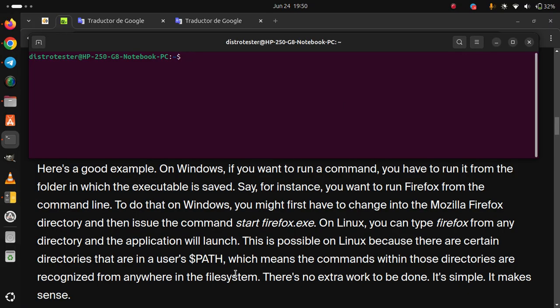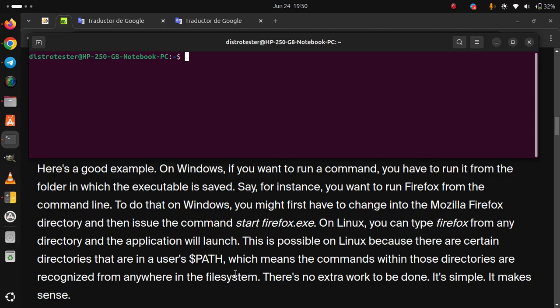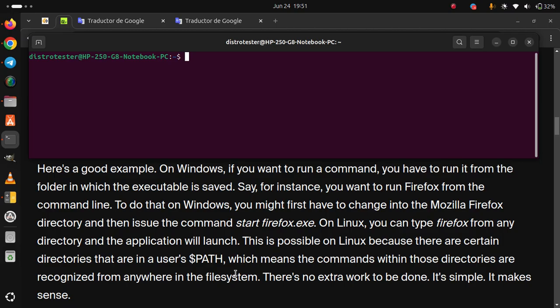Here's a good example. On Windows, if you want to run a command, you have to run it from the folder in which the executable is saved. Say, for instance, you want to run Firefox from the command line. To do that on Windows, you might first have to change into the Mozilla Firefox directory and then issue the command start-firefox.exe.